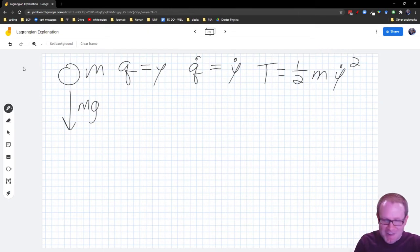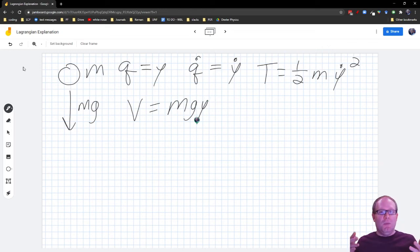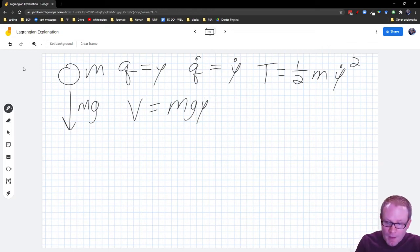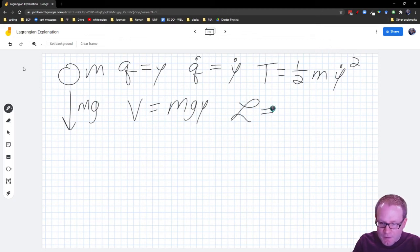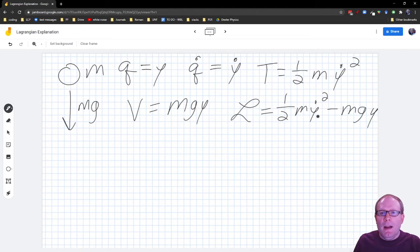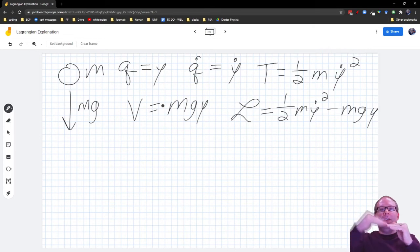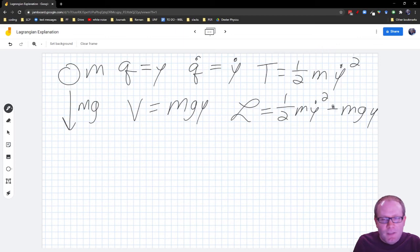Half of a Lagrangian problem is just setting up the potential energy and kinetic energy, and then the problem kind of solves itself with a little calculus. My kinetic energy is going to be one-half M Y-dot squared, and my potential energy is going to be MGY, just like in a normal kinematics problem. So our Lagrangian is T minus V: one-half M Y-dot squared minus MGY. I take the kinetic energy and subtract off the potential energy.